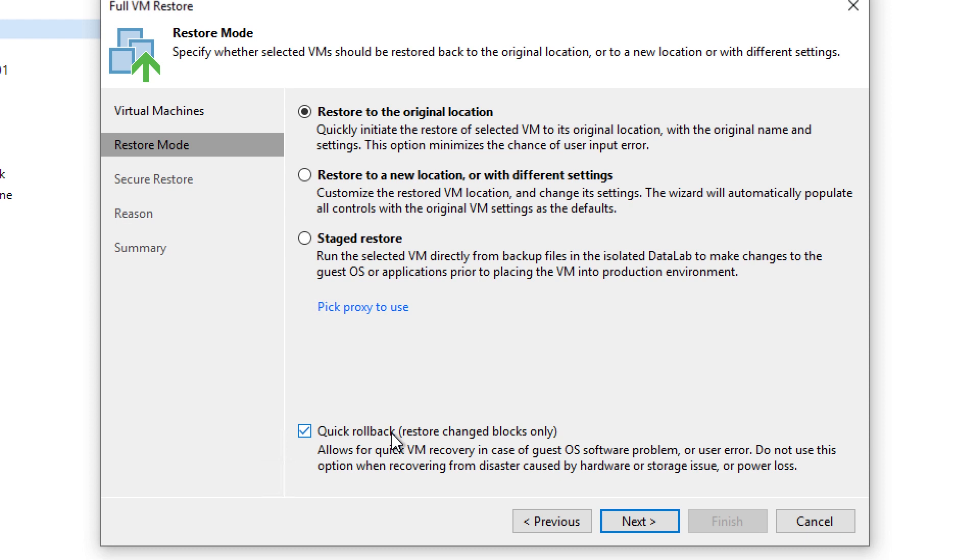So the scenario here is, if you have a little bit of downtime, a little wiggle room to work with, the quick rollback may be even more advantageous than the instant VM recovery because you're only restoring a fraction of the change and then there's no migration to complete.